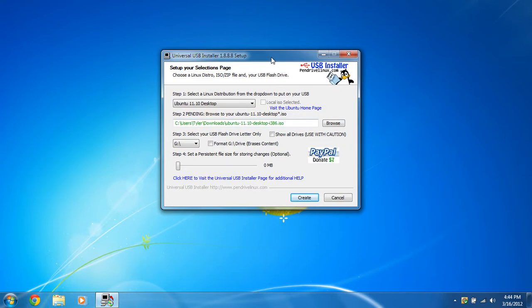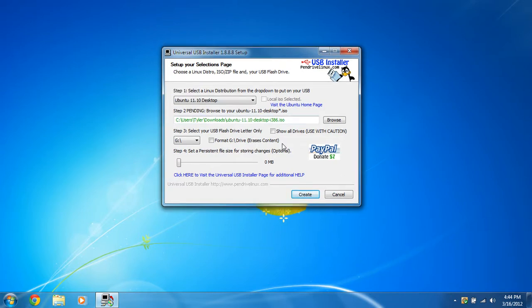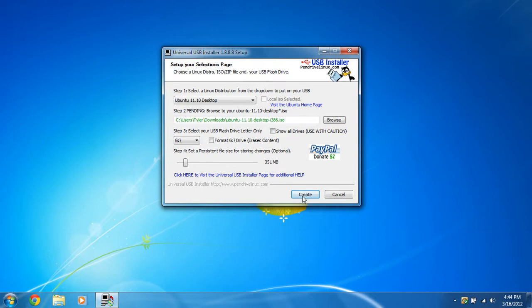Once you find the drive letter, you can go down here. You can put a persistent file size if you want to store changes or updates. This is optional, but I recommend this. Put maybe 300 megabytes. It depends on what you want. You can put as much as you want. But after that, click create.